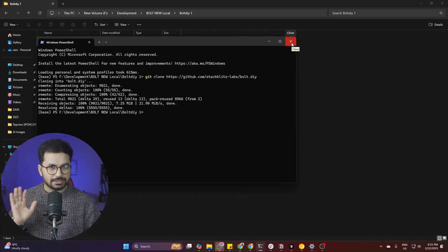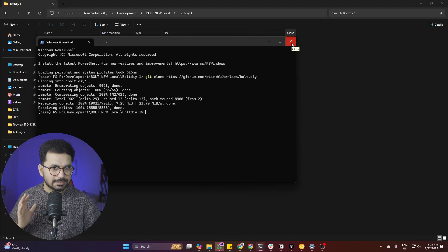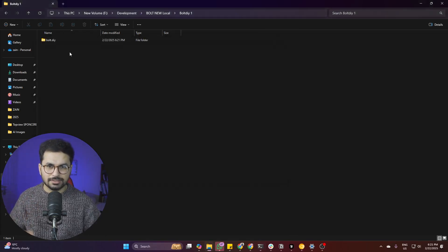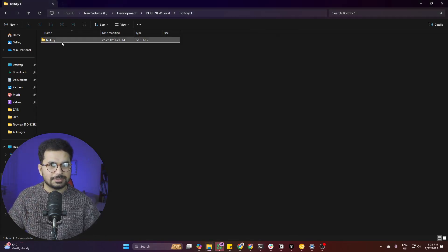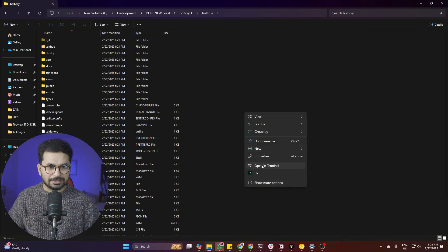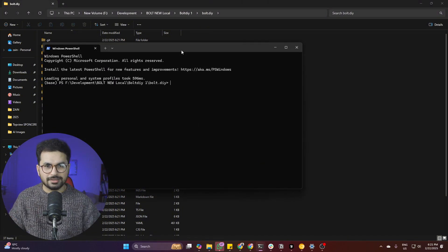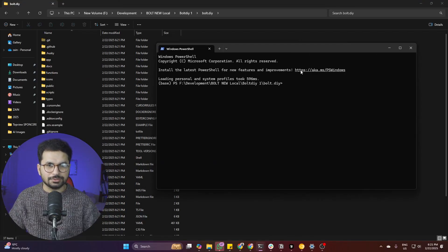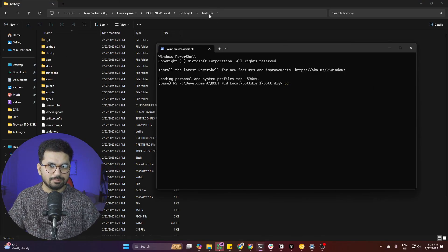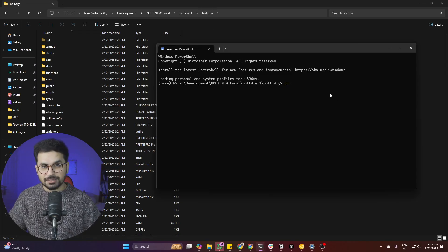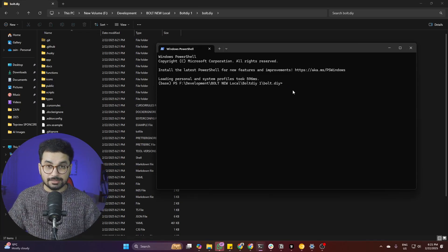Close the current terminal, then navigate into the cloned directory. Right-click inside the bolt.diy folder and click 'Open Terminal' again — this opens the terminal directly in that directory. Alternatively, you can do this using the 'cd bolt.diy' command, but the right-click method is the easiest way.